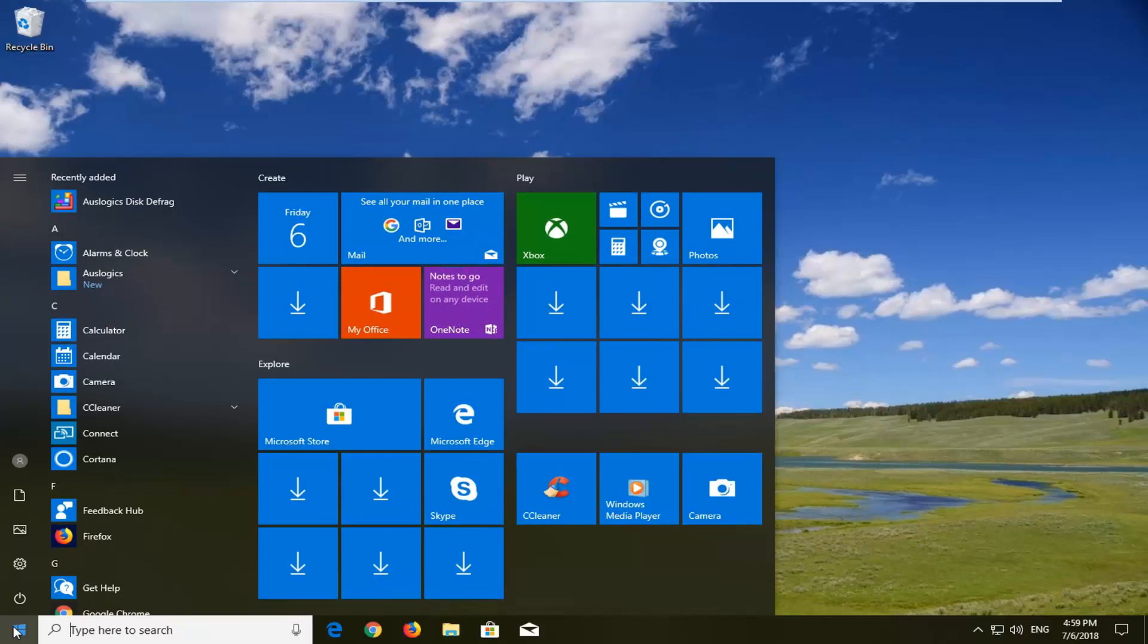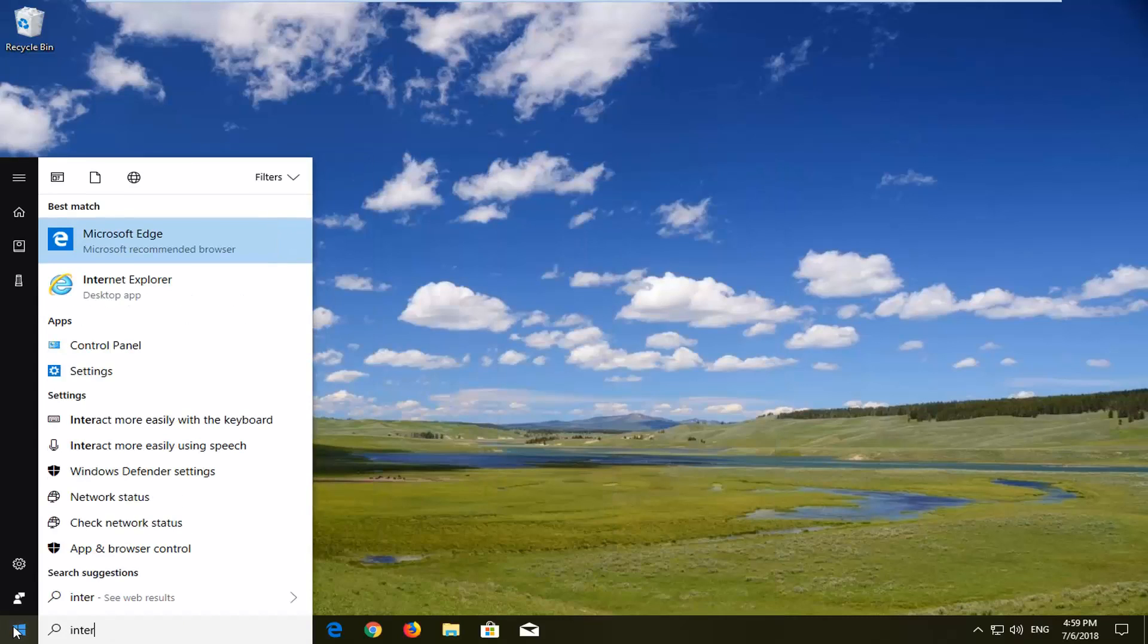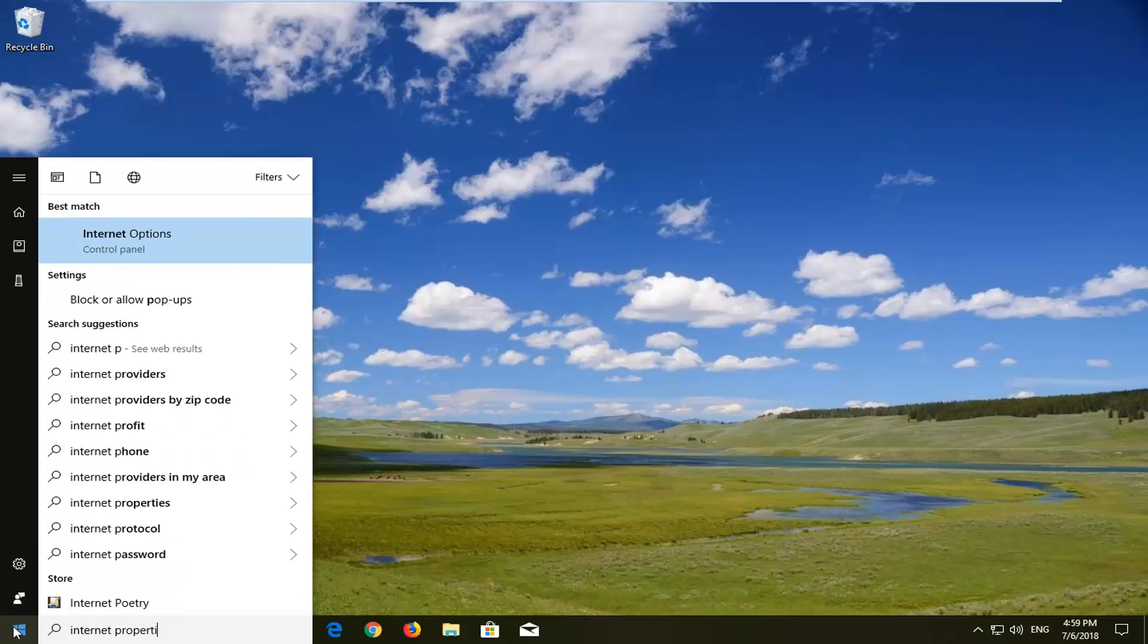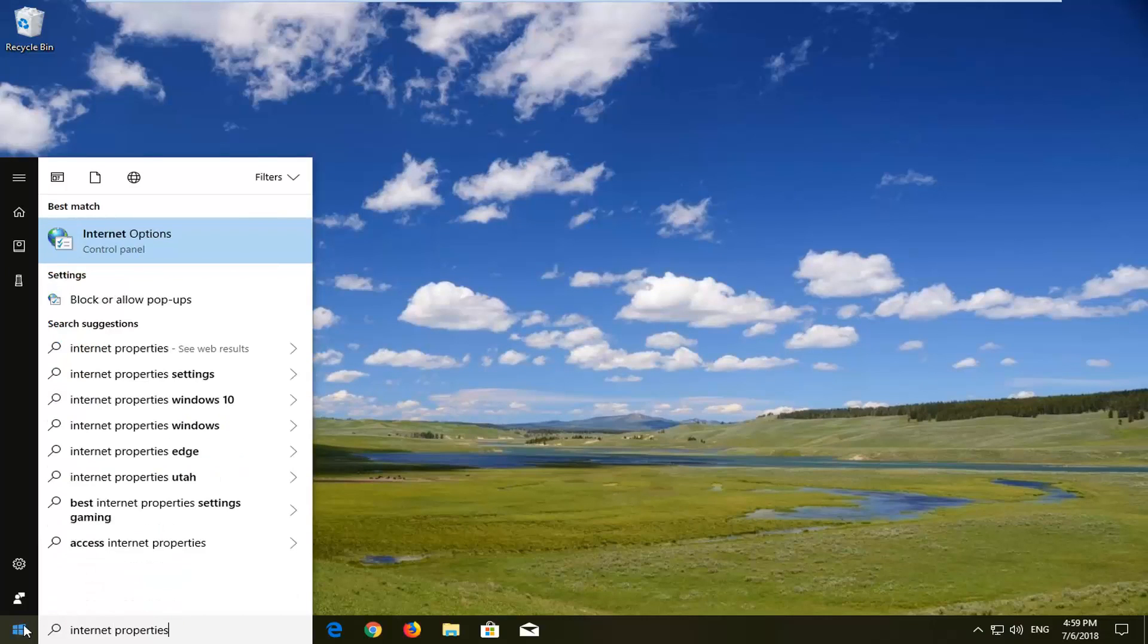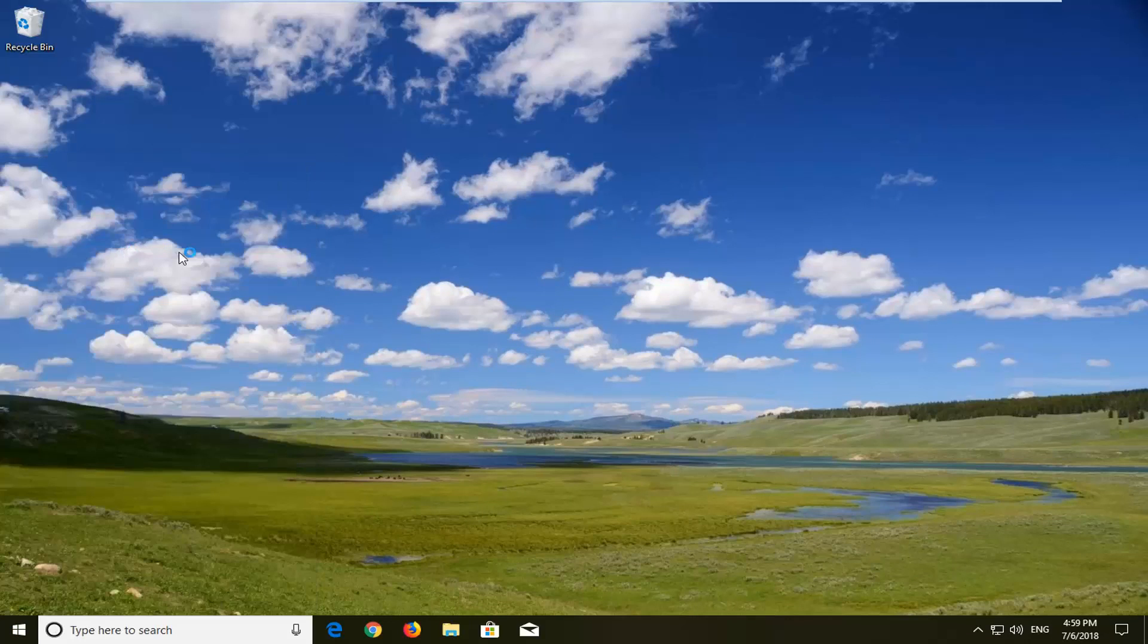Just left click on the start button one time. You want to type in internet properties or internet options. Best match should come back with internet options right above control panel. Left click on that one time.